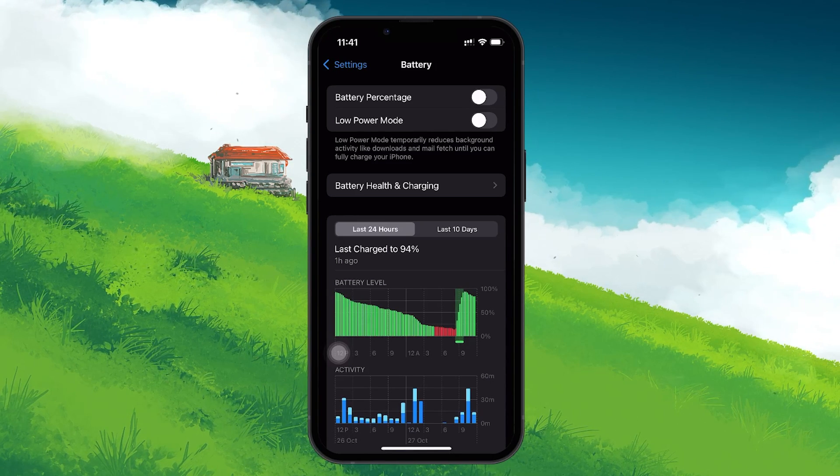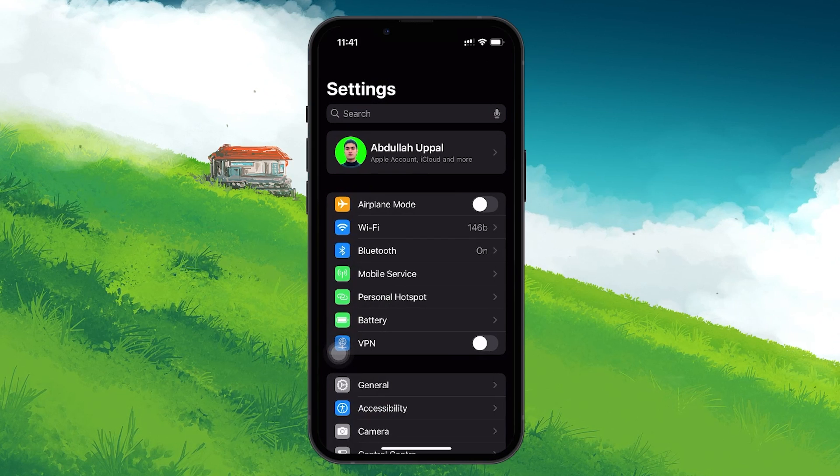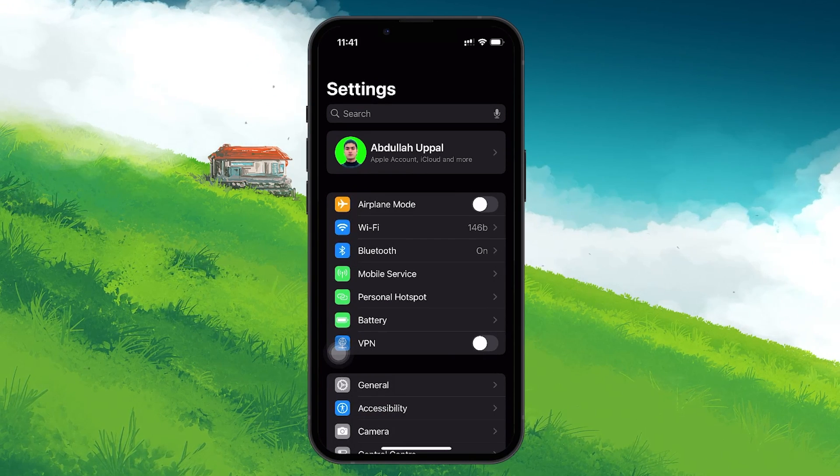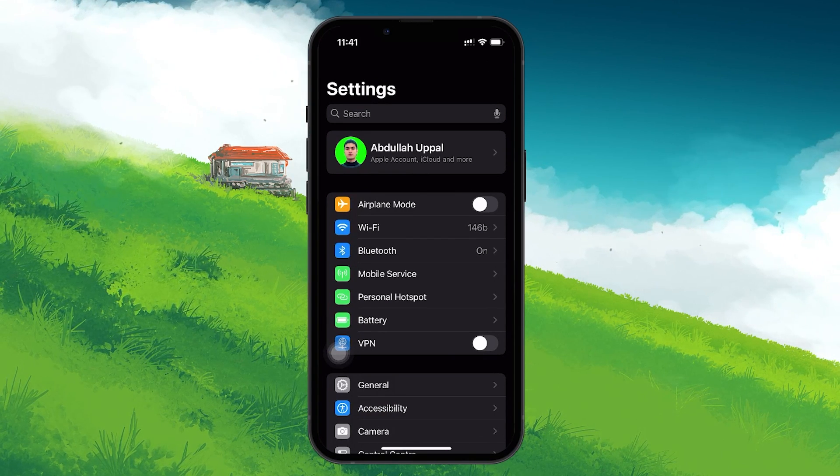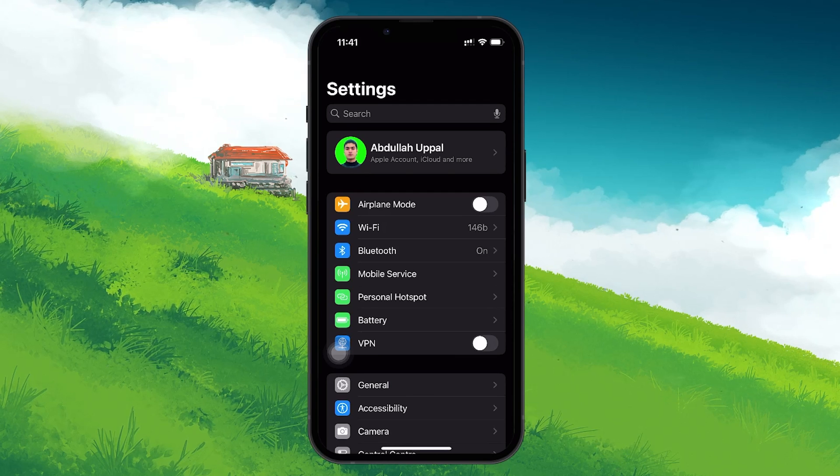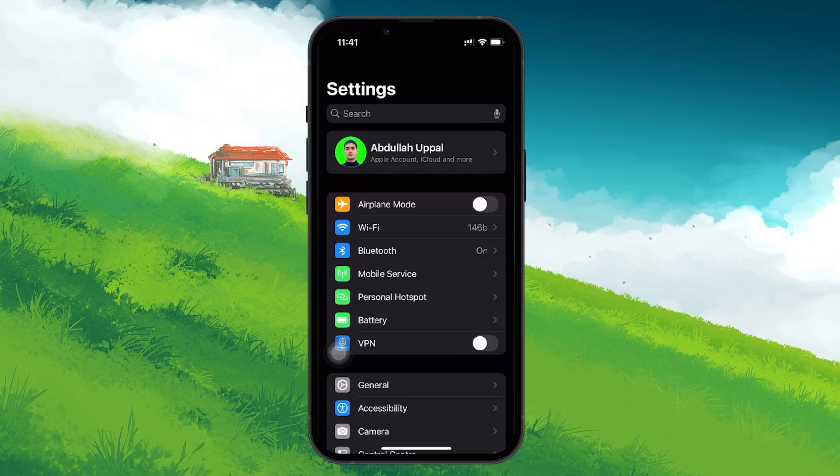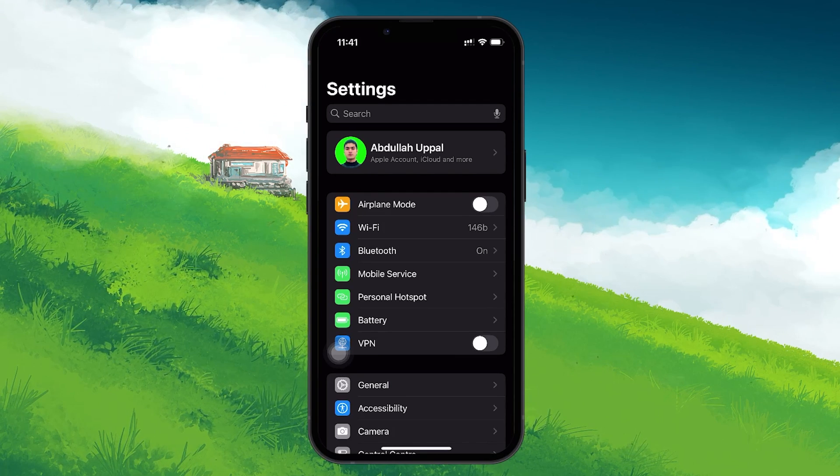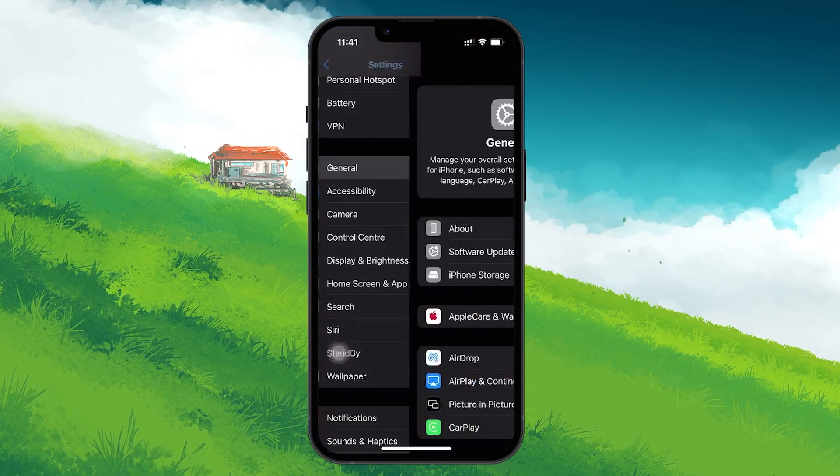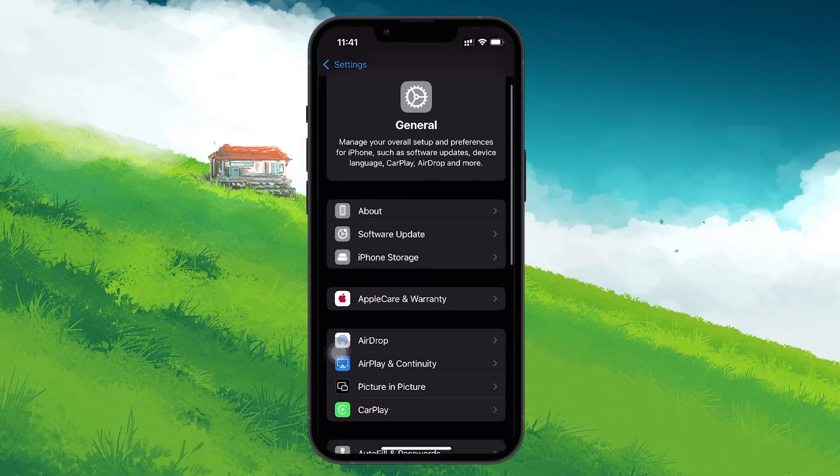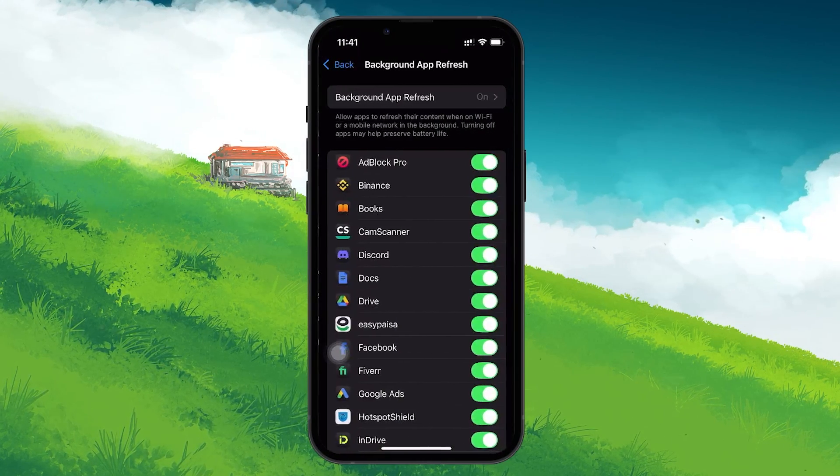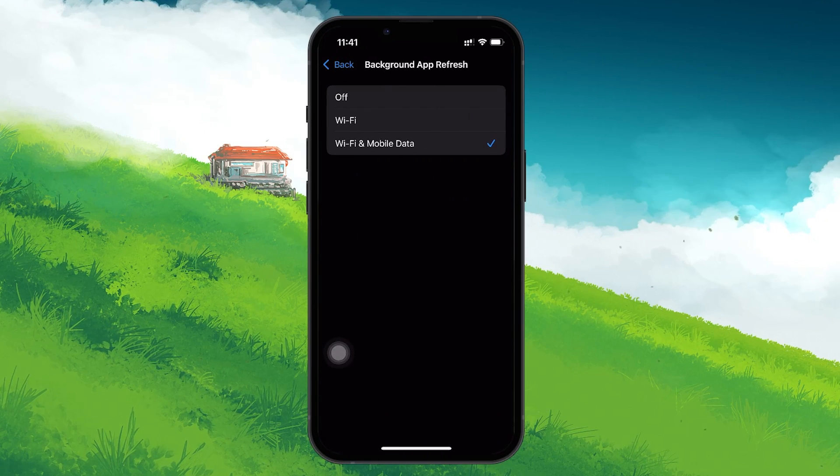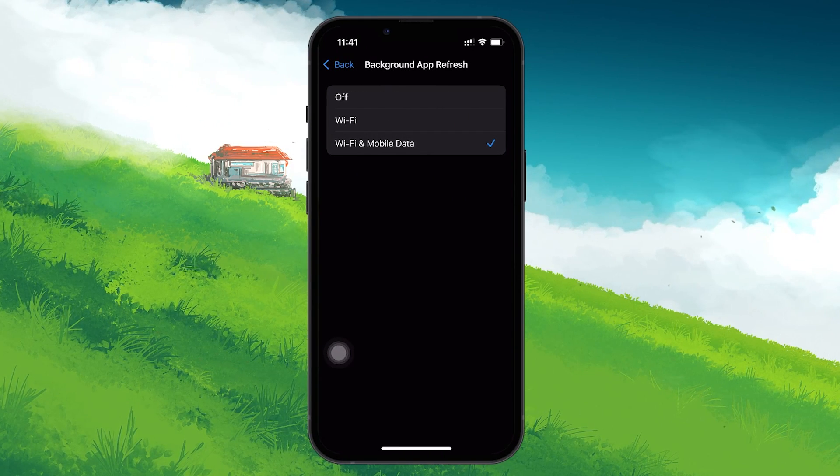Another important setting to review is Background App Refresh. This setting allows apps to refresh their content while running in the background, and it's critical for ensuring that apps like HappyMod can be installed properly. Go to Settings, tap on General, and then select Background App Refresh. Set it to Wi-Fi and Mobile Data so that the app can refresh its content regardless of your connection type.